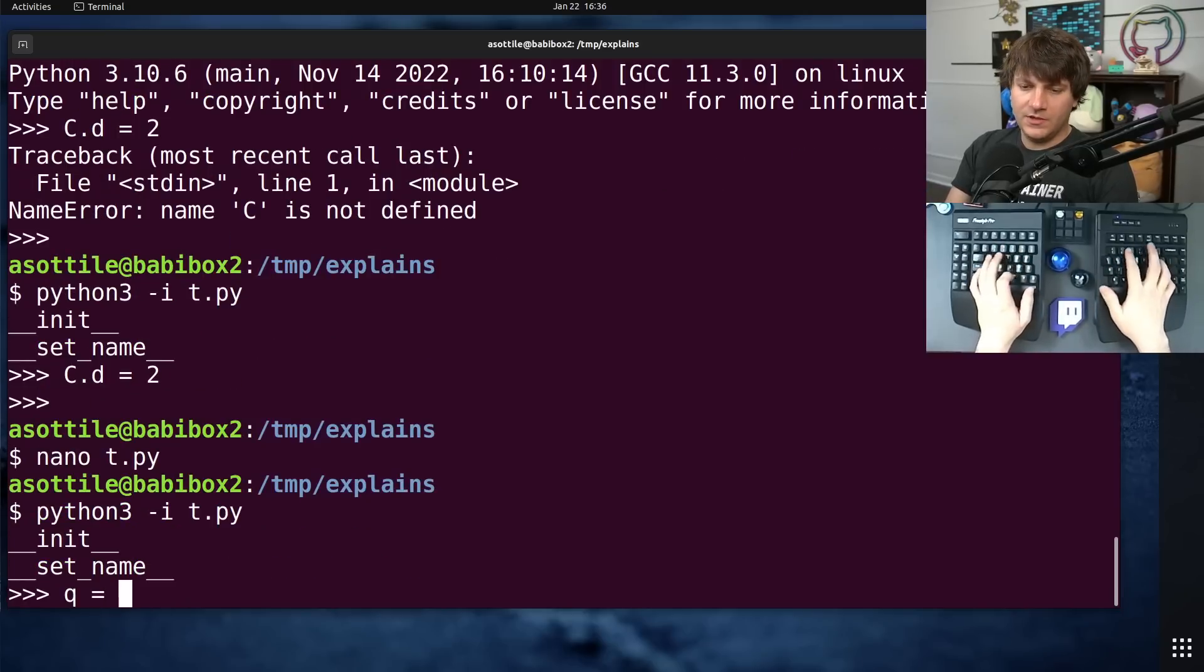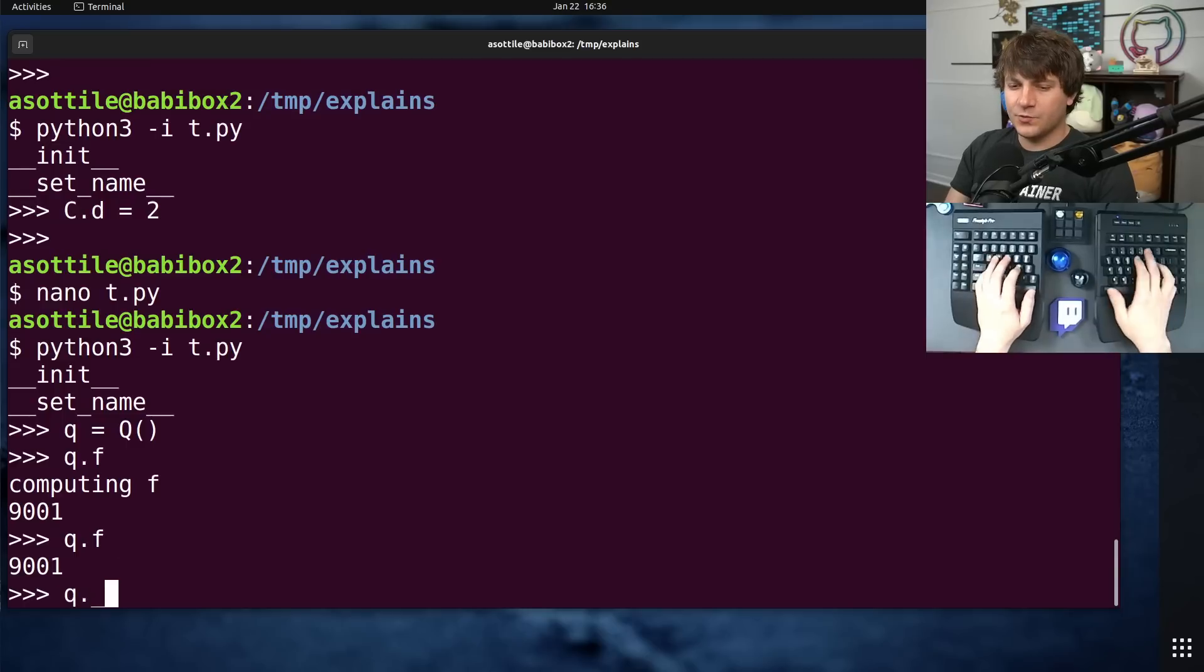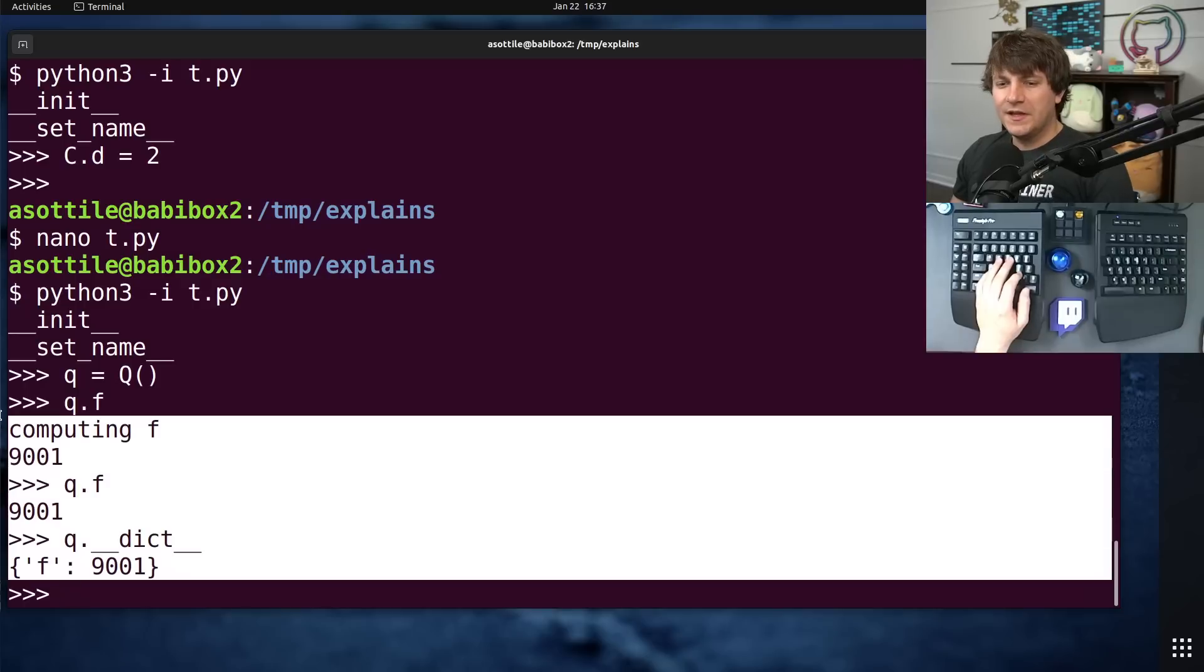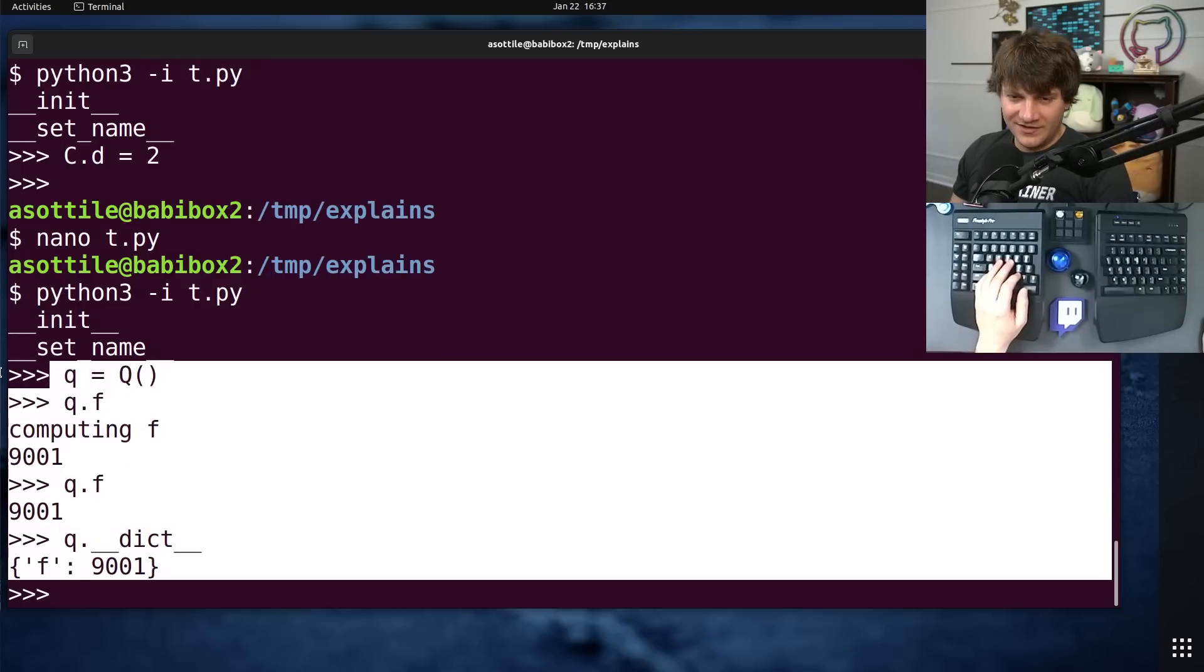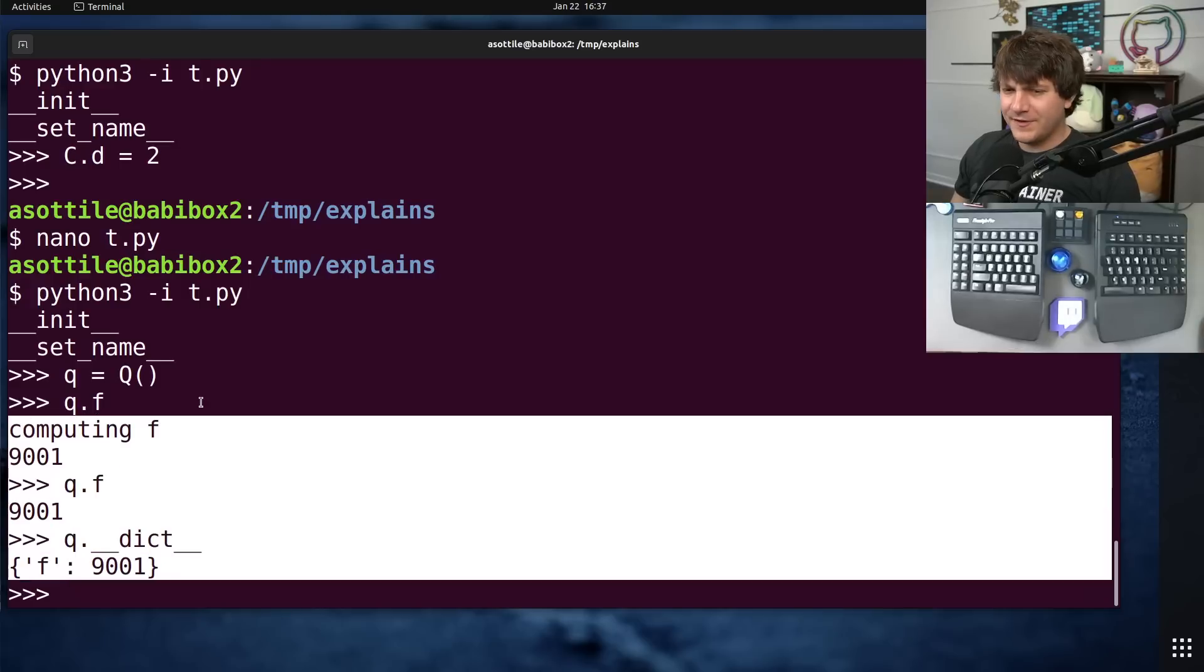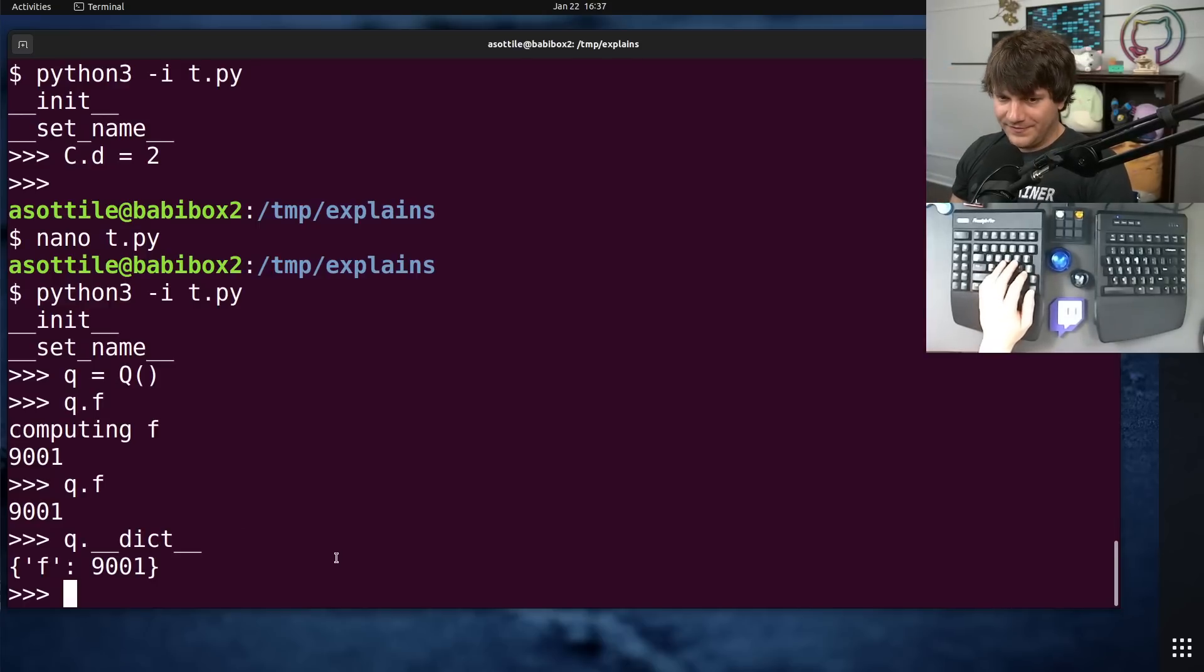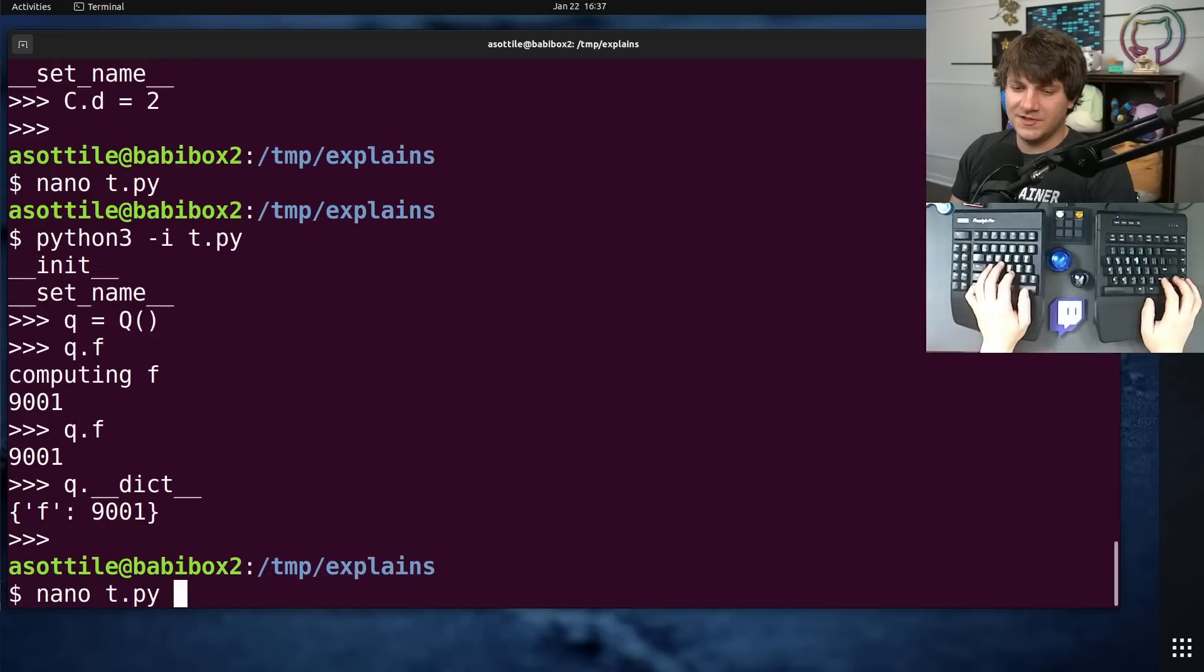Q equals Q, and then Q.f. So you can see that it's computed the value the first time, but afterwards it's stored in Q.double under dict, so it bypasses our descriptor. And so this is a way to write an efficient caching method, or efficient caching property. There's functools.cache property, which does this better, and there's also many PyPI implementations if you need blocking and thread safety. But this is just a quick example of a data descriptor that's also a decorator.